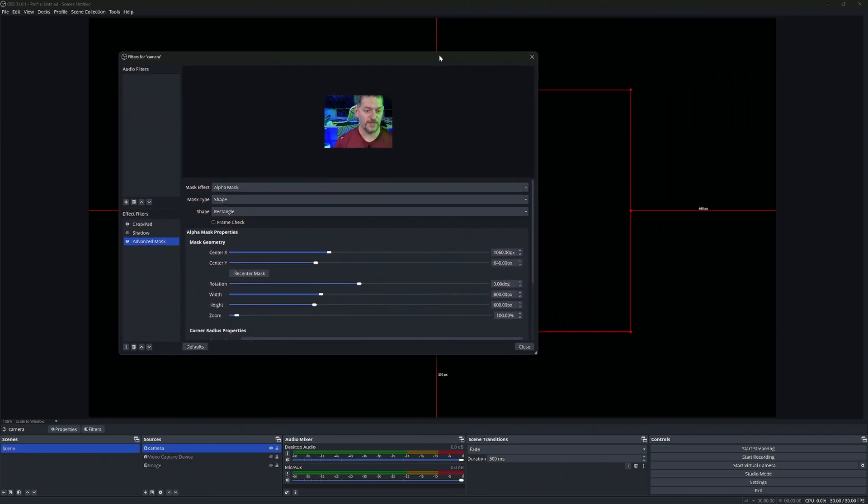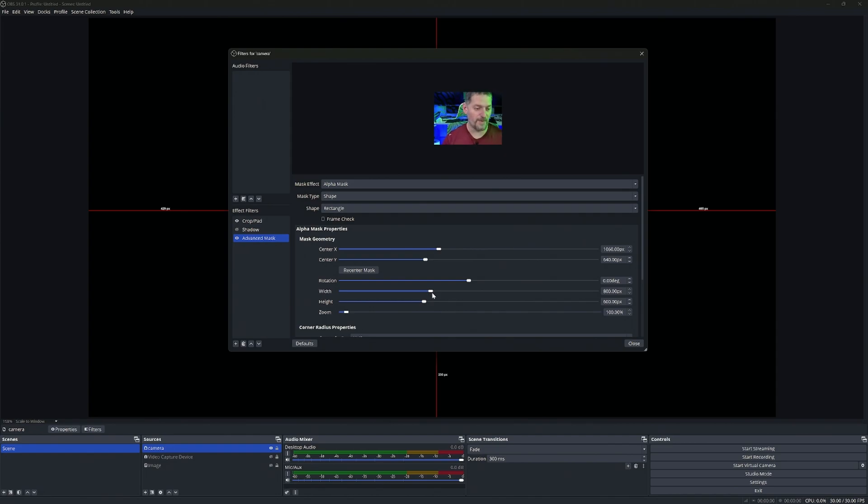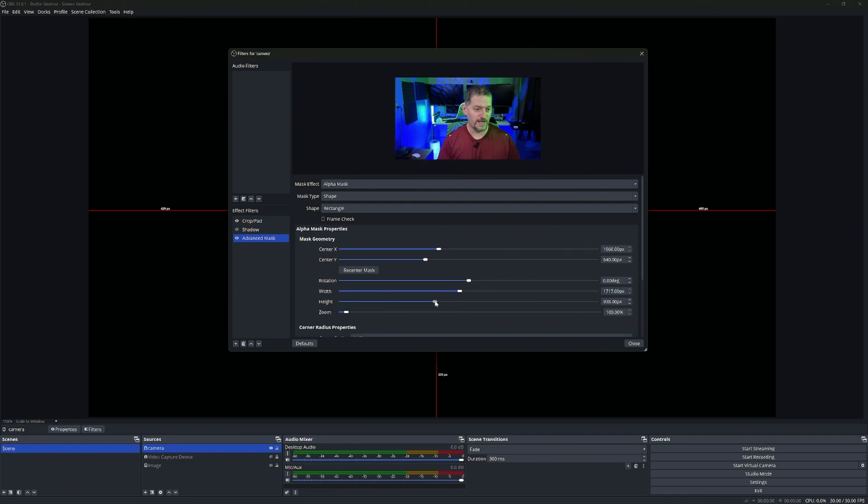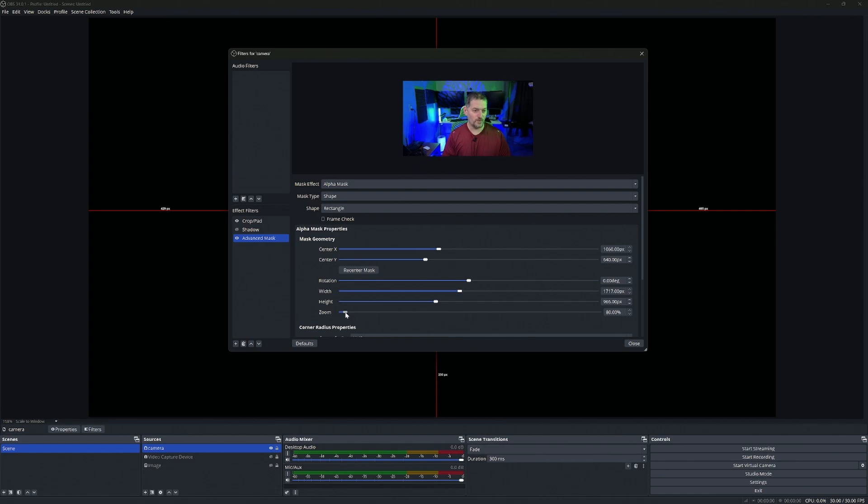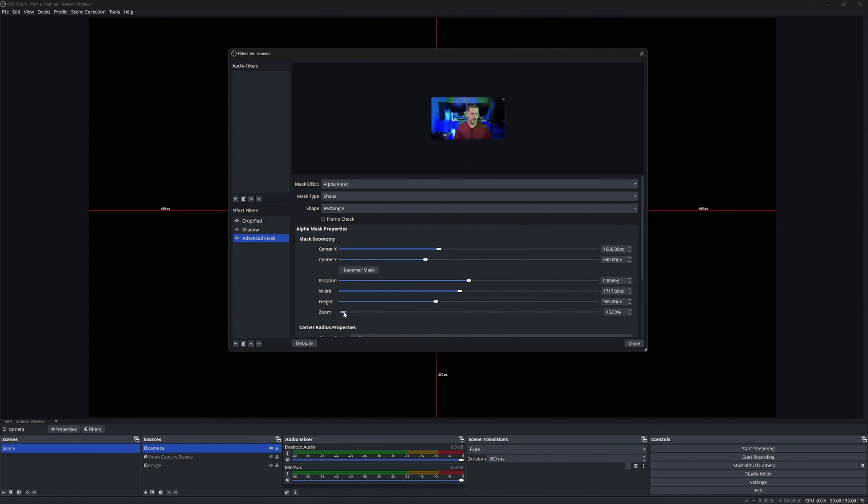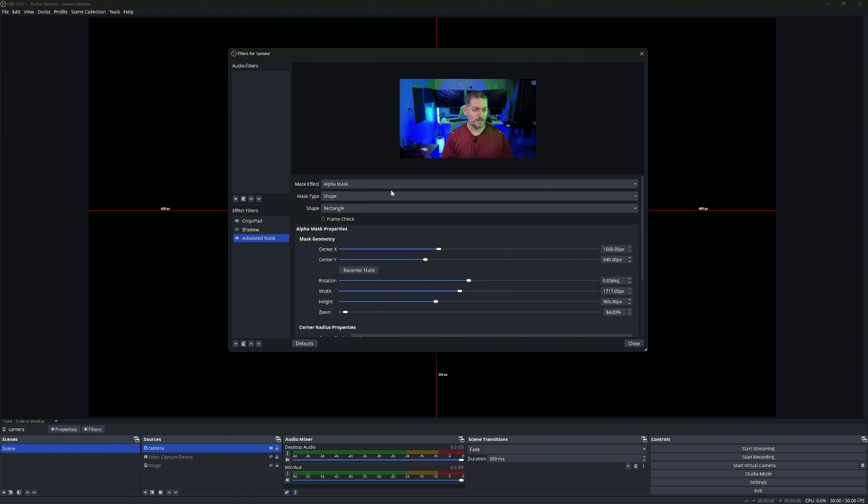Go ahead and recenter mask. Then you're going to adjust the image to how you want it, the height and the width. Don't scale all the way up or else your mask won't work. So we're going to scale this up just a little bit. Give it a little bit of height and width. We can turn the zoom down if you want, however you want to do it.